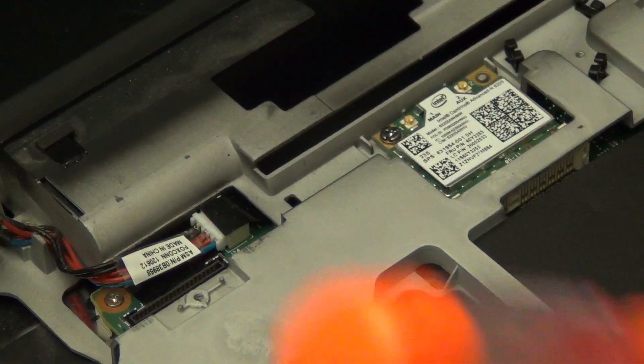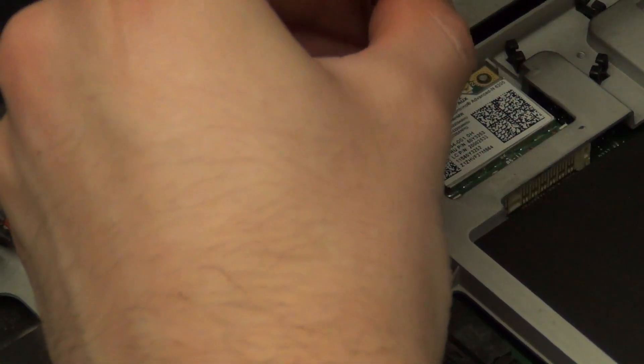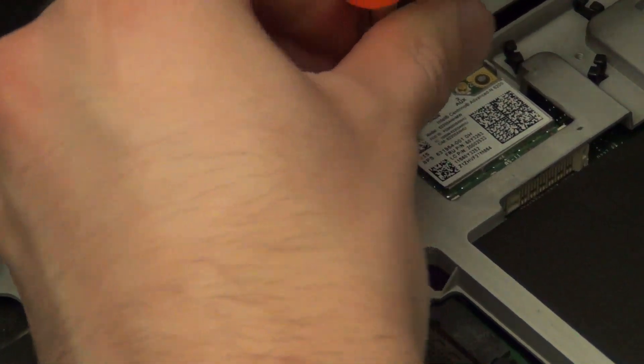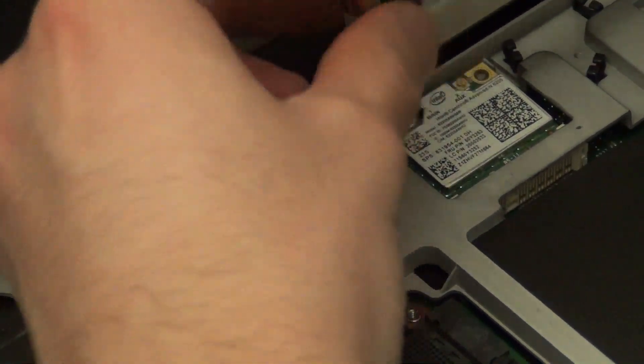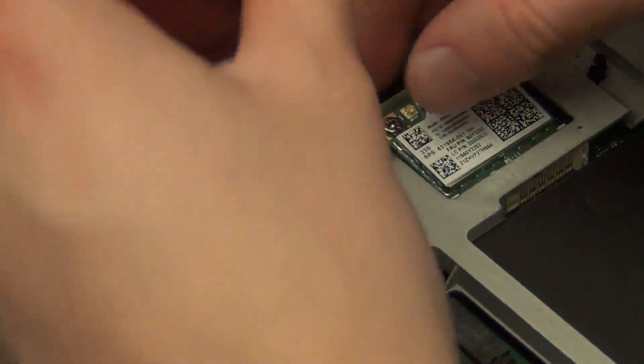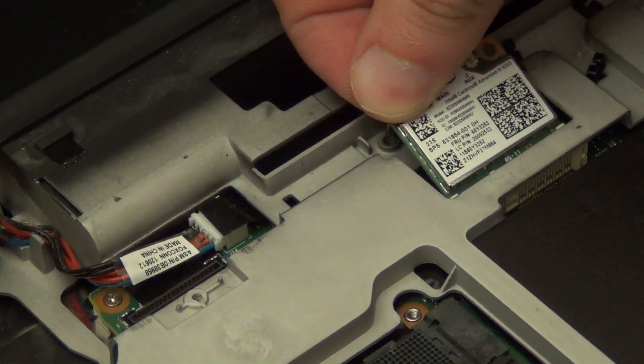Next you will need to remove this screw that's holding the wireless card in place. Once it comes out the wireless card will come out with it.